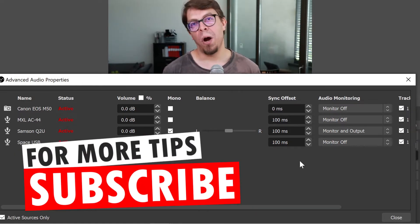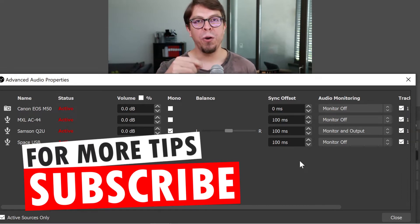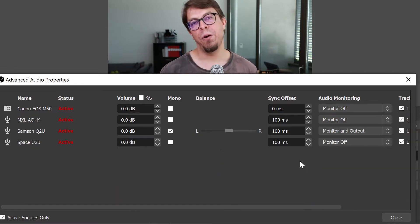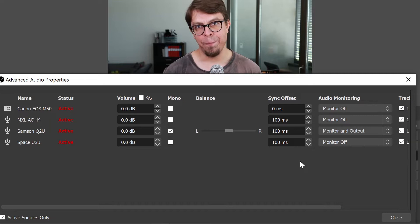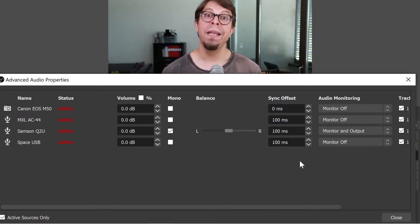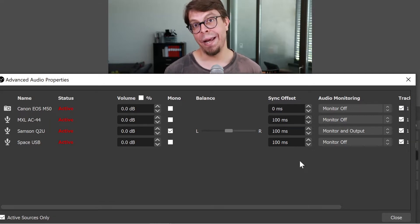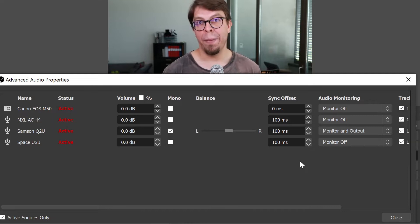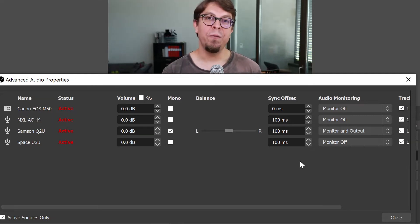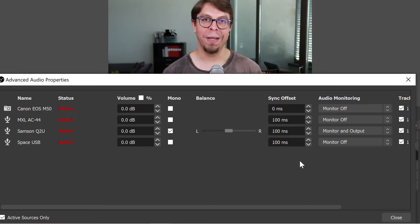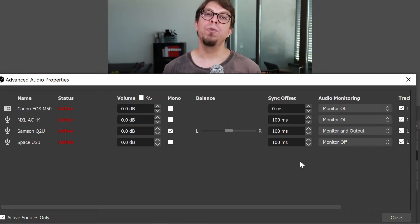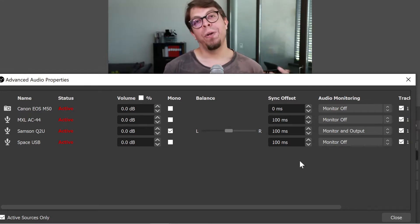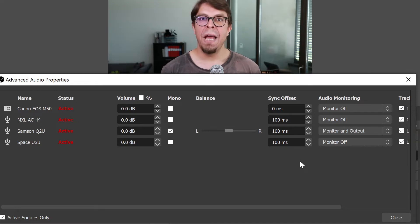But this approach has one common problem. And that is if your audio and video are not perfectly in sync. You can see here in my settings that I have added a 100 millisecond delay to my microphones. And the reason for this is that my video feed is about 100 milliseconds delayed. So I've used the audio delay to compensate for that.